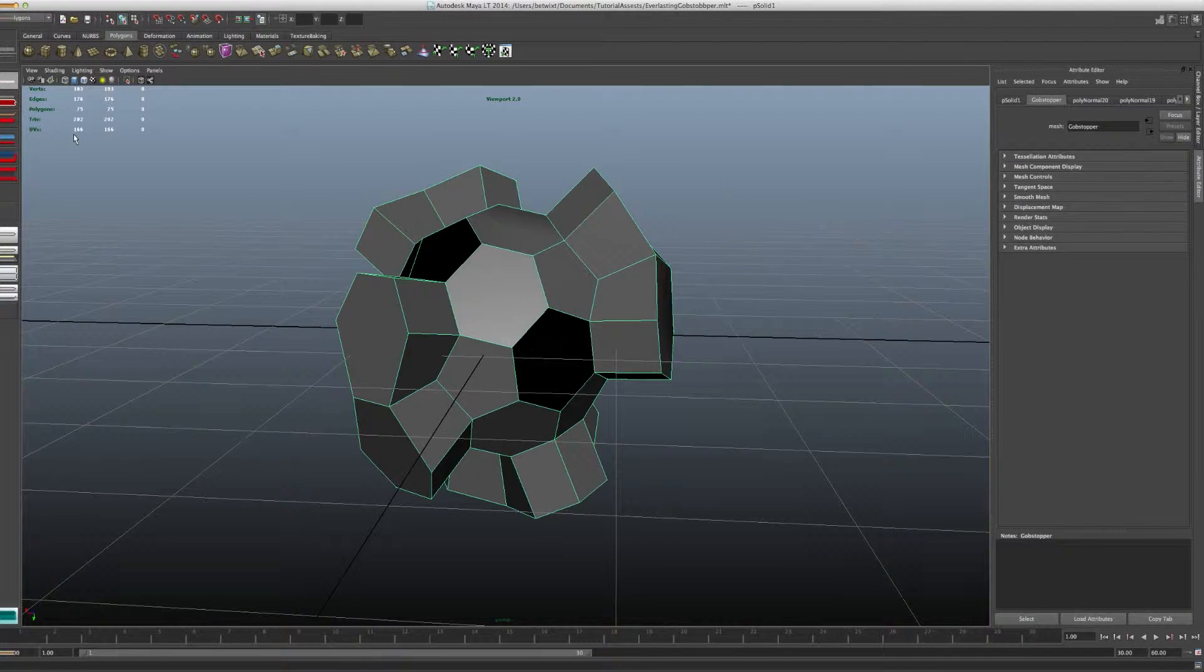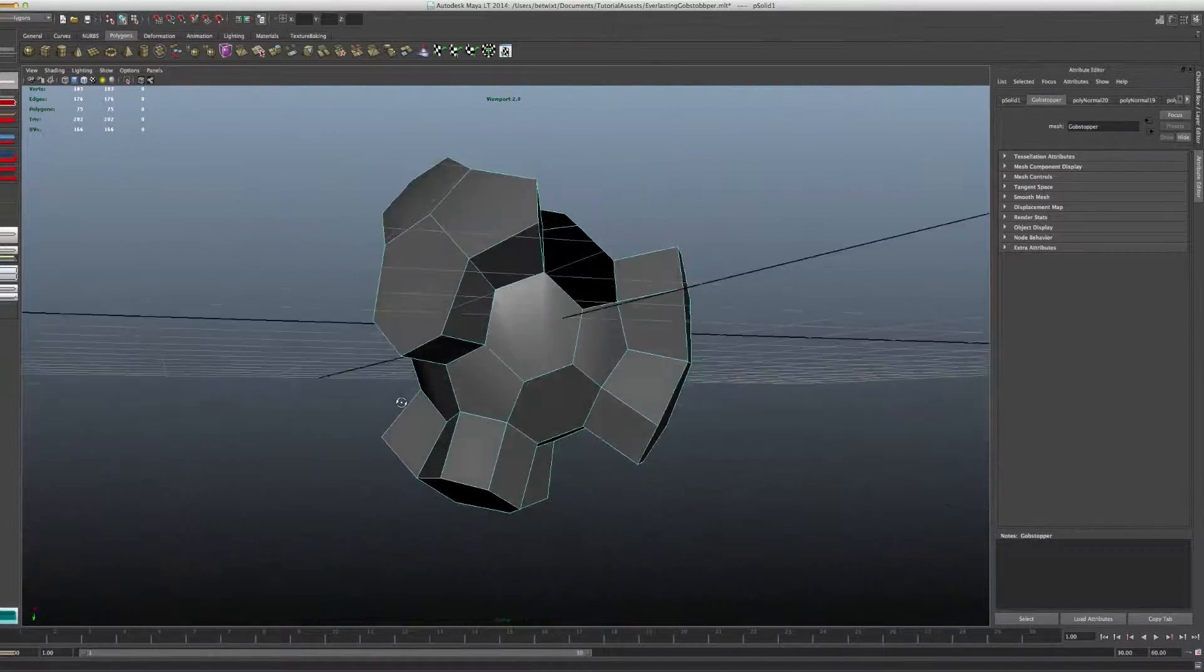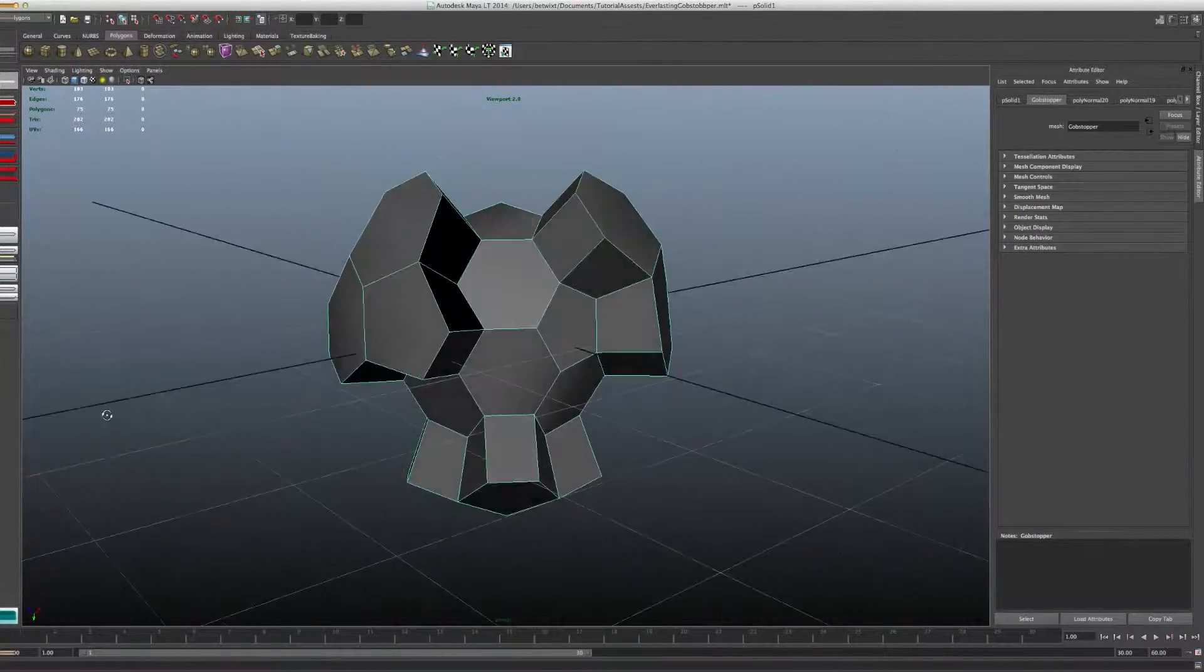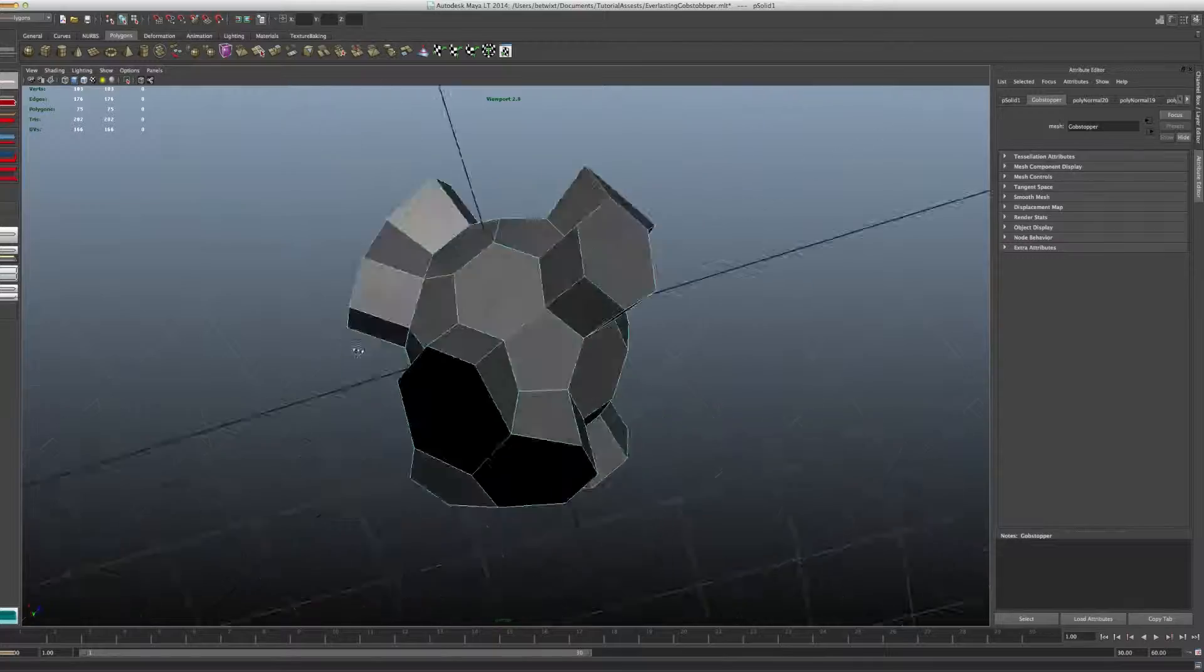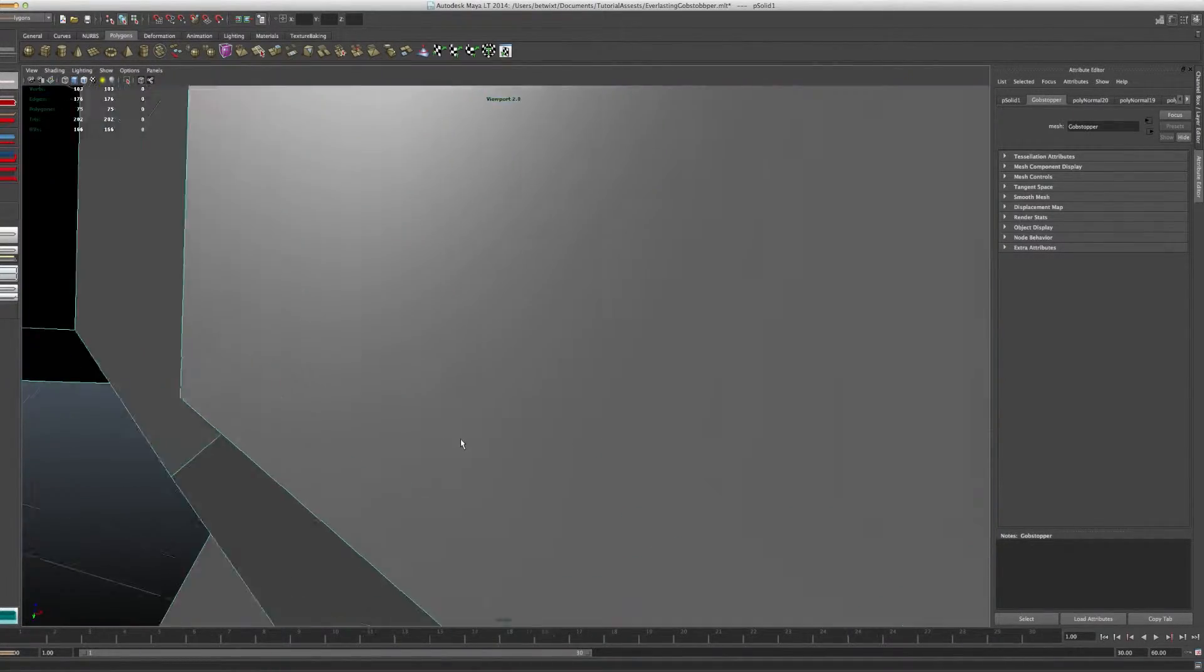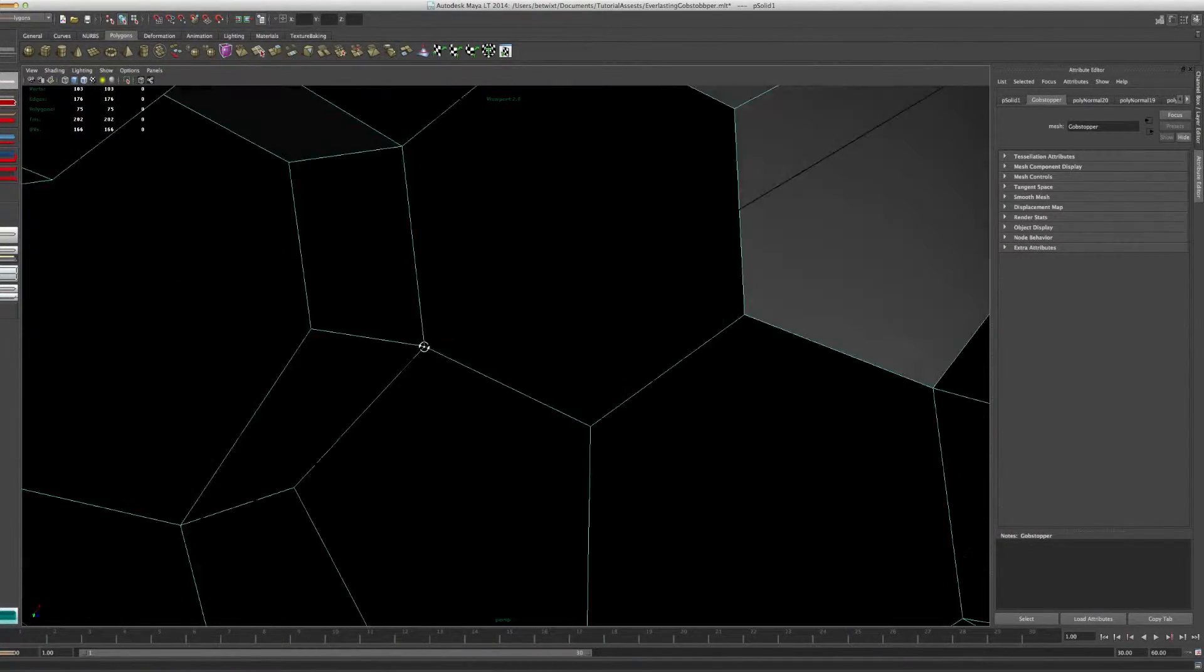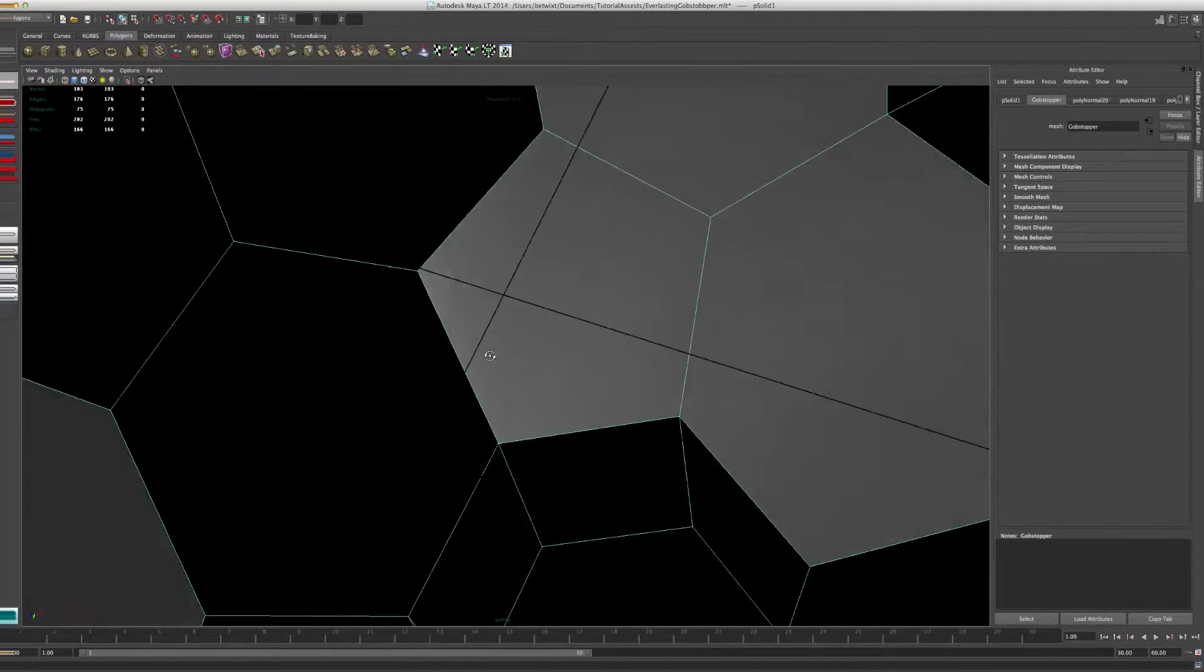So now you see all of these black faces. That means that those normals are facing the other direction. If I go into the object, you can see that the majority are facing out, but we do have some that are facing in.